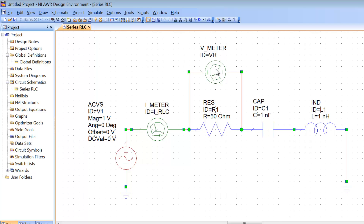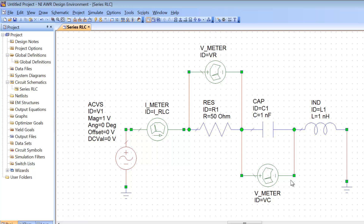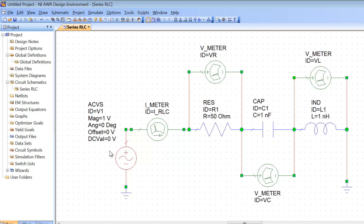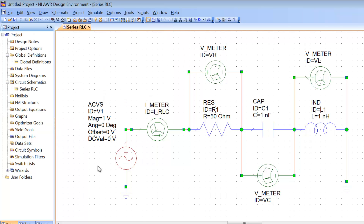To get another voltage meter I don't have to press CTRL+L — I can simply click on this one, press CTRL+C and then CTRL+V and place it elsewhere. Notice that the ID has changed because you can't have two IDs the same in the same schematic, but we'll change this ID anyway and call it VC. So let's connect this meter to the capacitor terminals, then again press CTRL+V and put another meter across the inductor terminals and call it VL. Our circuit is now all set up: a voltage source with a magnitude of one volt, no DC offset, no initial phase, and a frequency defined in the project options at 1 megahertz.